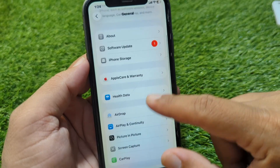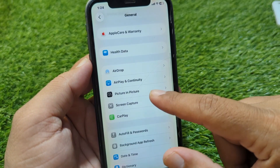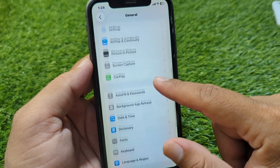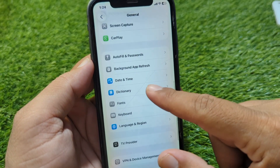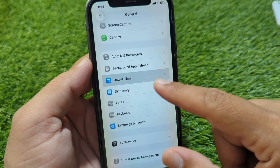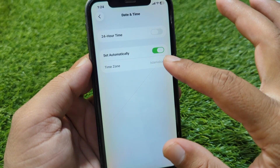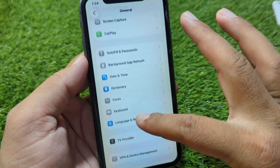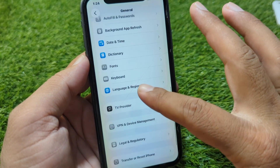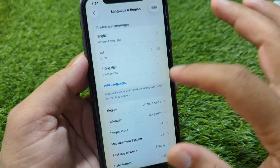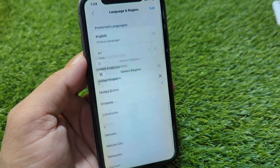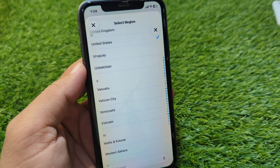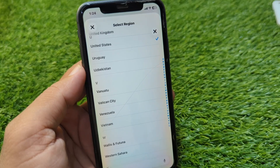After that, go back and scroll down, tap on Date & Time, and set your date and time correctly. Then scroll down and tap on Language & Region, tap on Region, and select your country or region correctly.